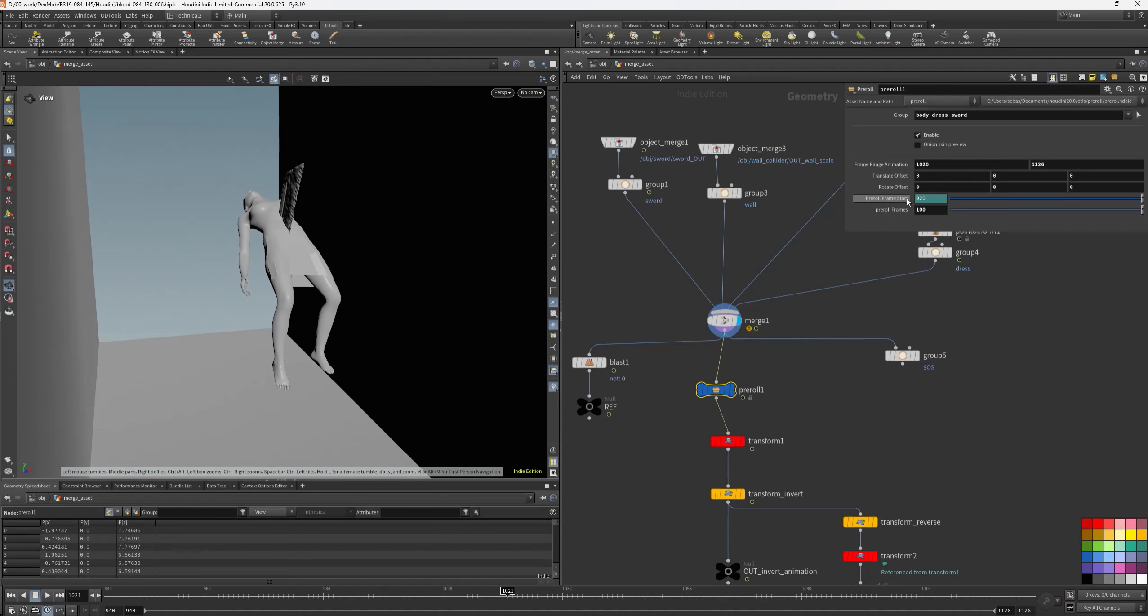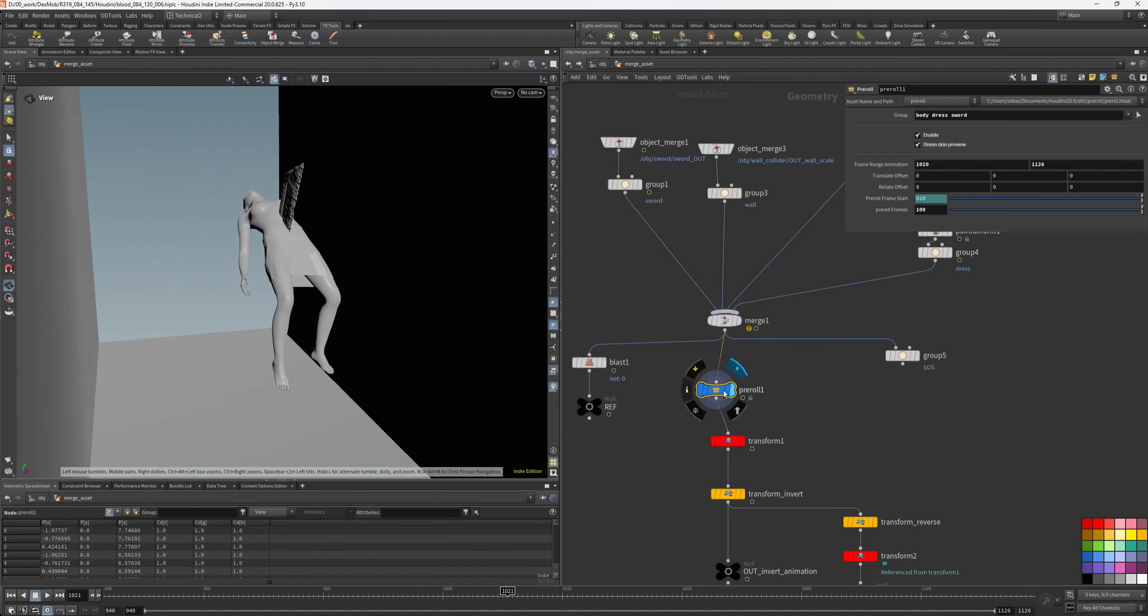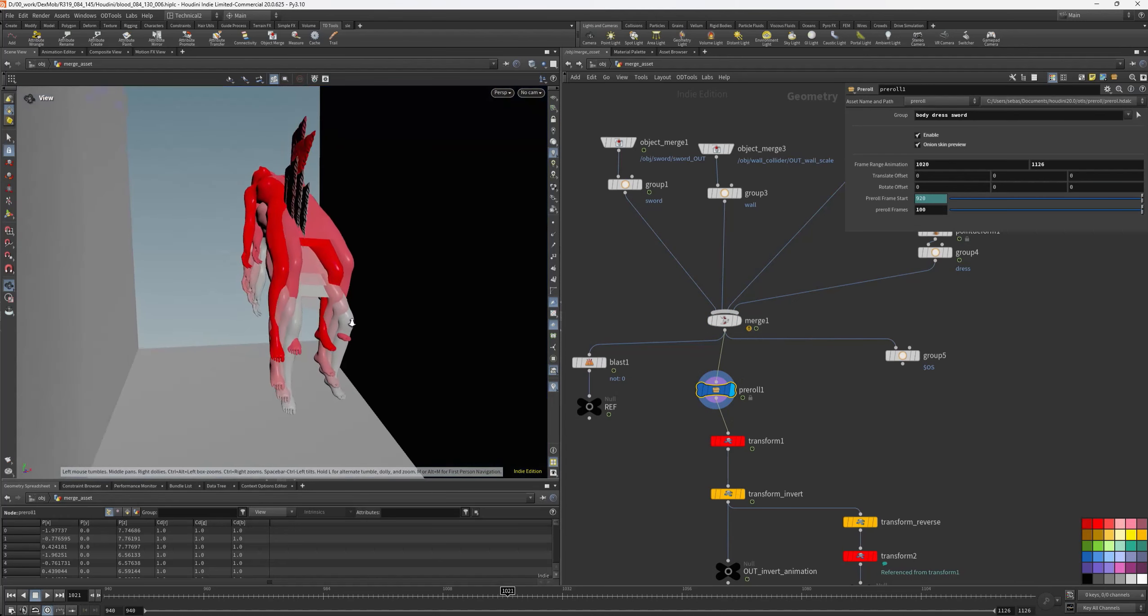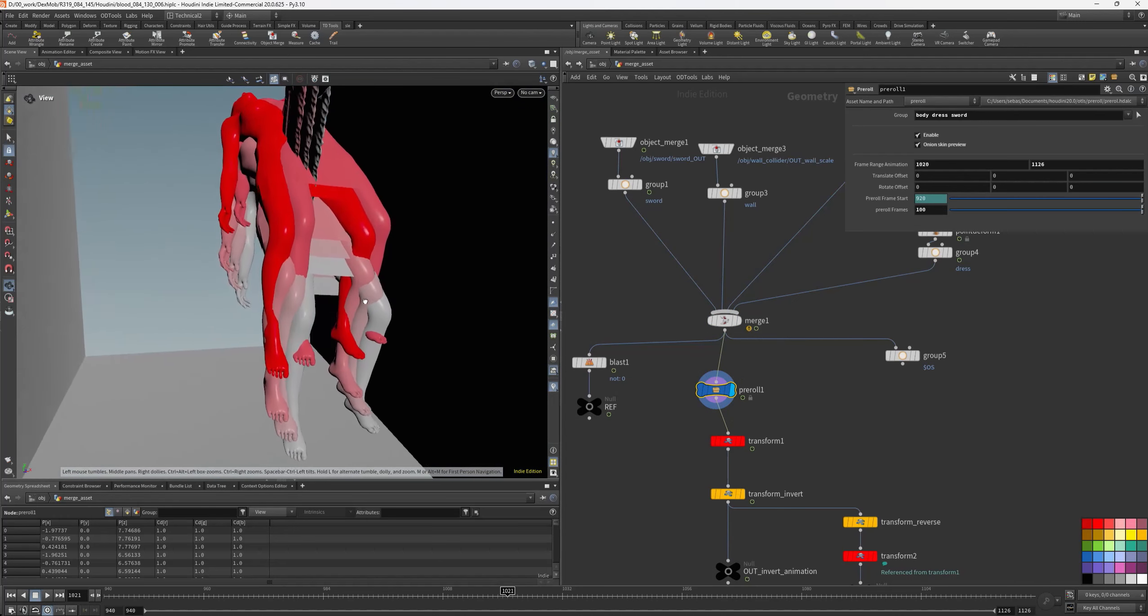Then here I have the pre-roll frame. I want a lot of frames here. I can visualize with onion skin preview what will be the pre-roll.